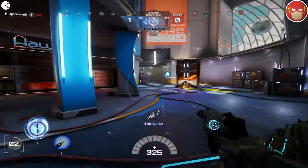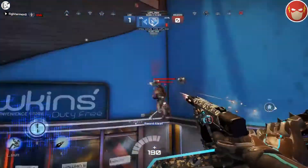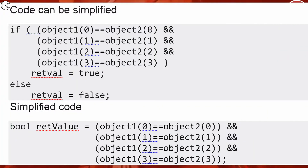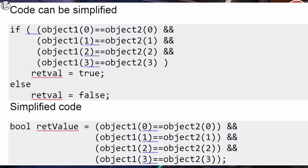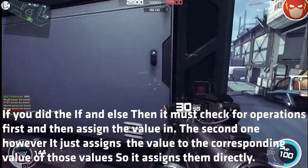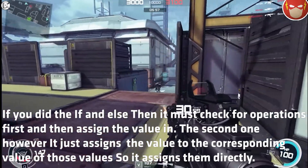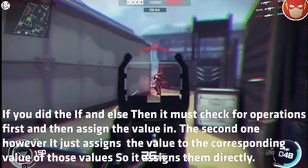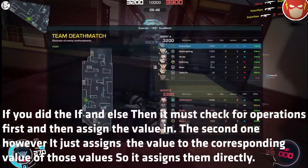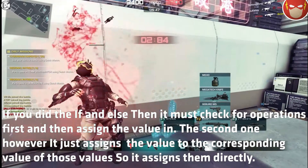Let's start with code. If a game is coded poorly, it can have a huge performance impact. Here is an example. The top code you see is code that can be simplified to optimise performance. The more poorly coded code you have, the worse performance is going to be. The second one is the simplified version. It's much easier to read. If you use if-and-else, it must check for the operation first and then assign the value. But the second version just assigns the value directly to the corresponding values.